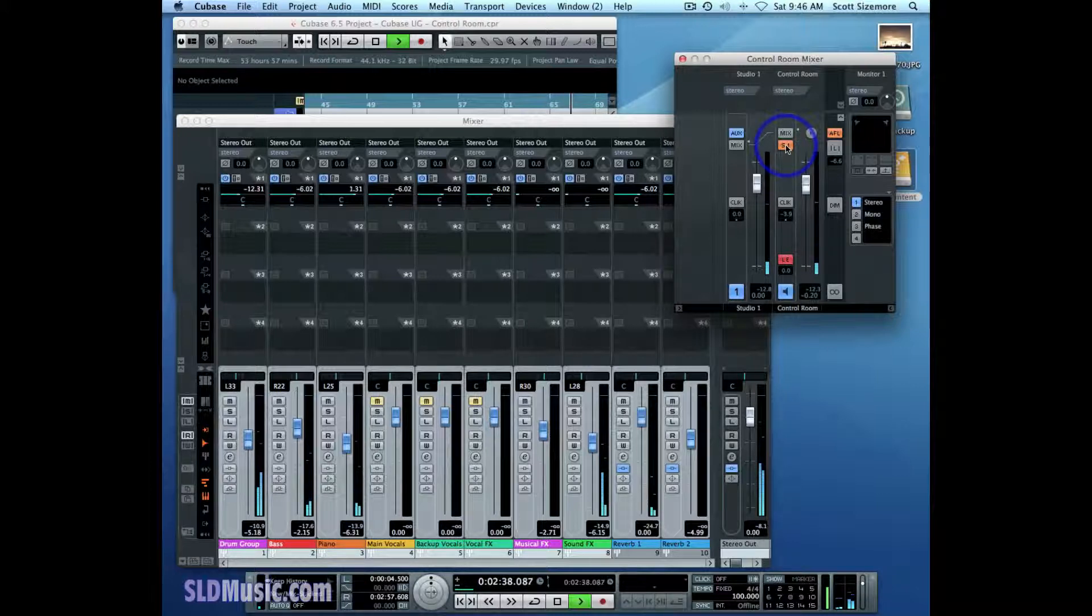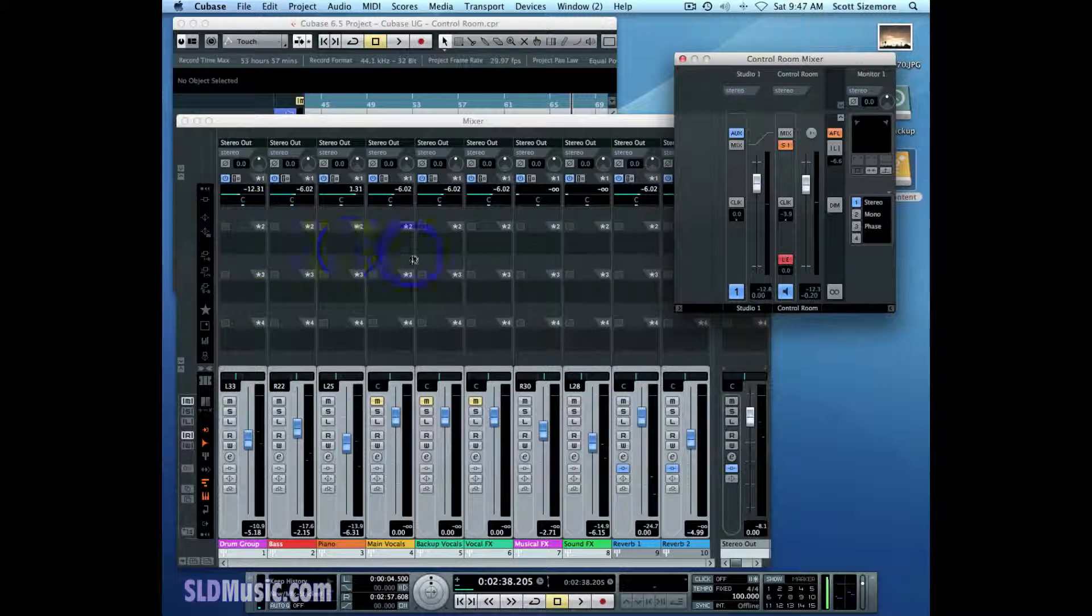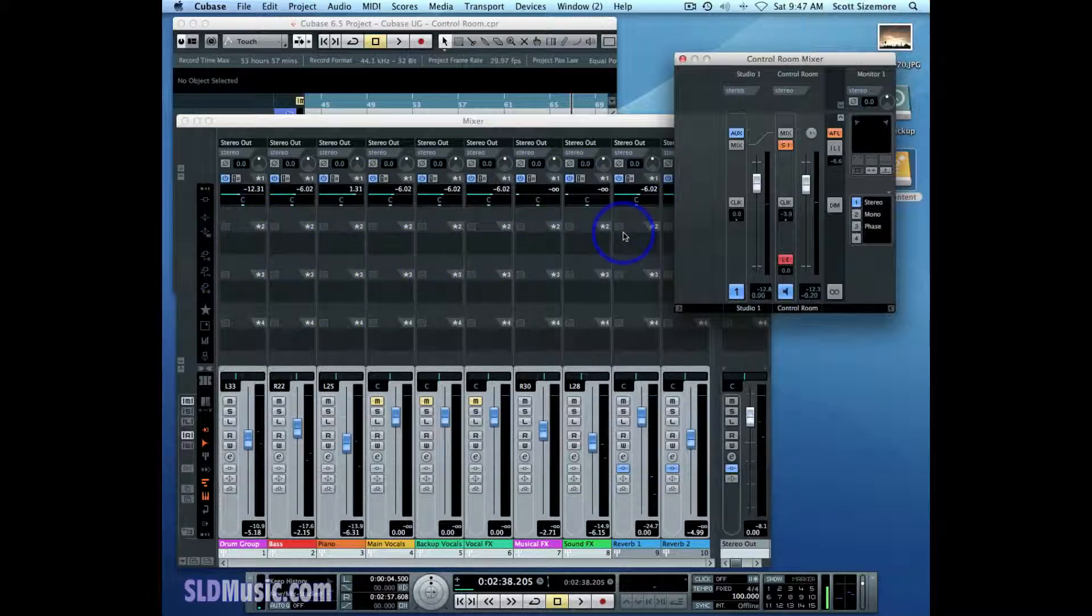And you can do that up to four different times for four different studio channels and completely independent mixes in that way.